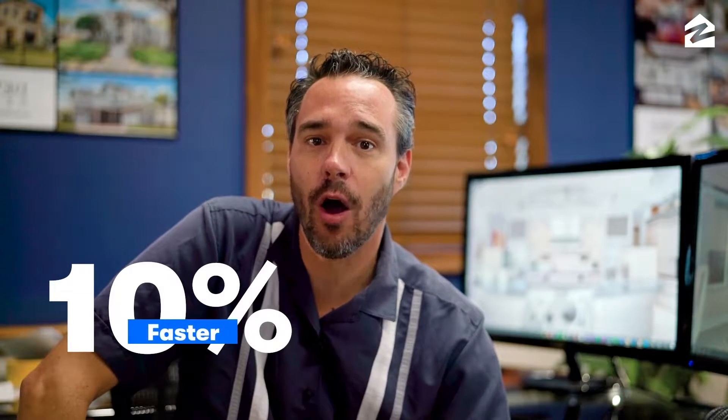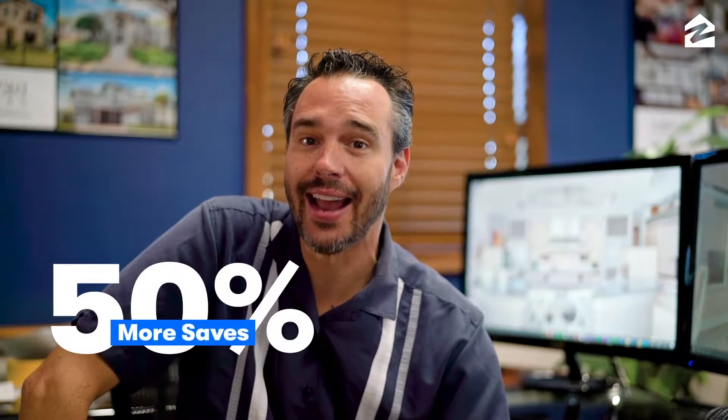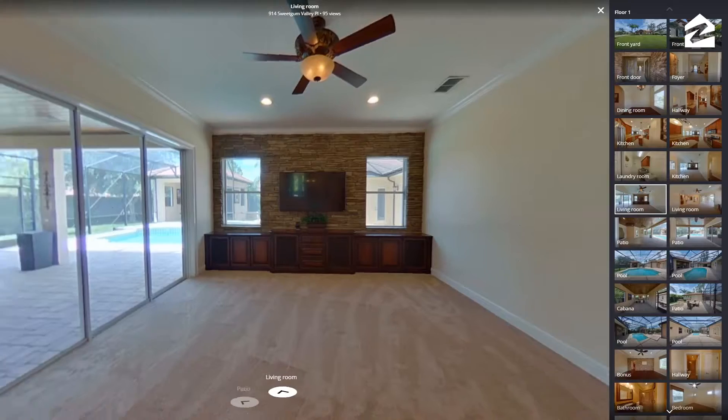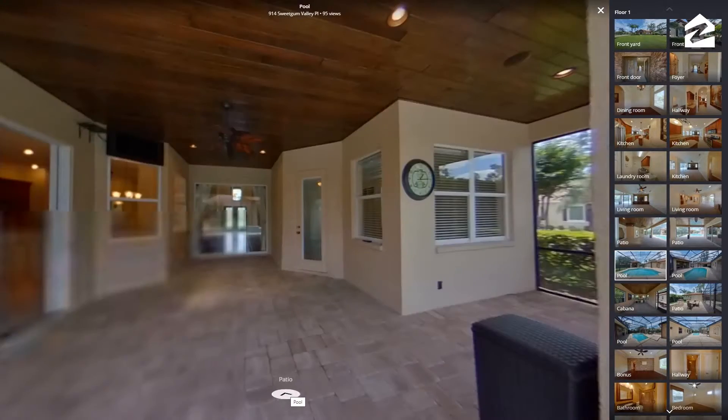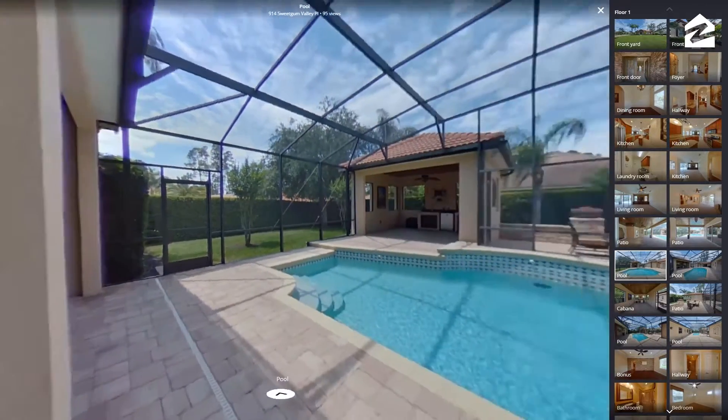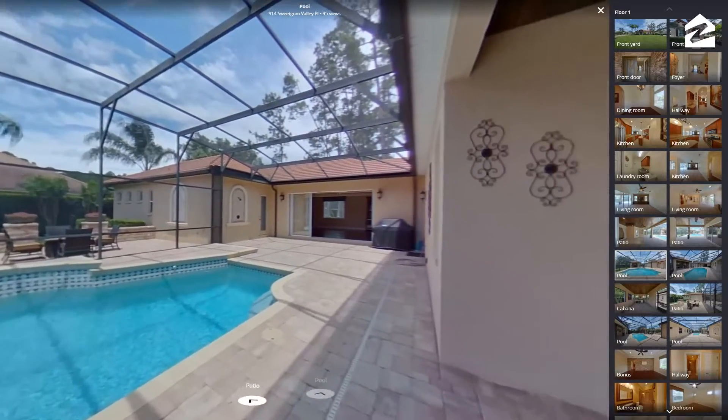So why add a virtual tour to your real estate listing? According to Zillow, homes on Zillow and Trulia with a 3D Home Tour sold 10% faster than listings without one, and they got 50% more saves on average from potential buyers. The interactive experience of a virtual tour is a great way for buyers to visualize the home's layout and see if it meets their needs, and it gives people an alternative when they can't visit in person.